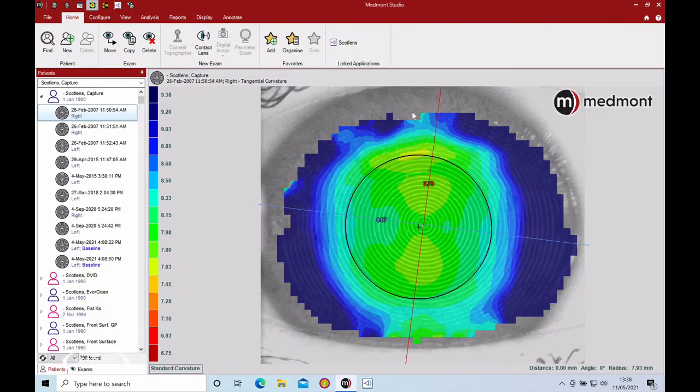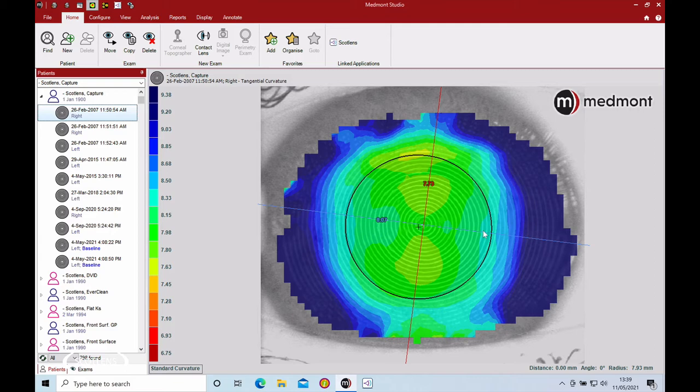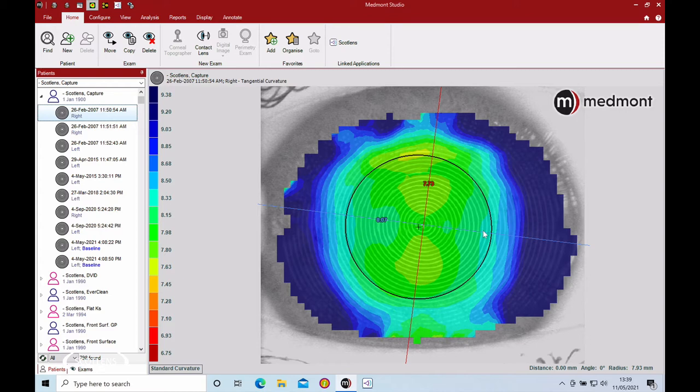Let's talk about capturing good topography. Every topographer is different, but we want to end up with a nice full capture with the patient's eyes wide open and good quality tear film, because it's the tear film that we capture in the topographer, not the actual cornea. There are various ways to improve this with each topography.